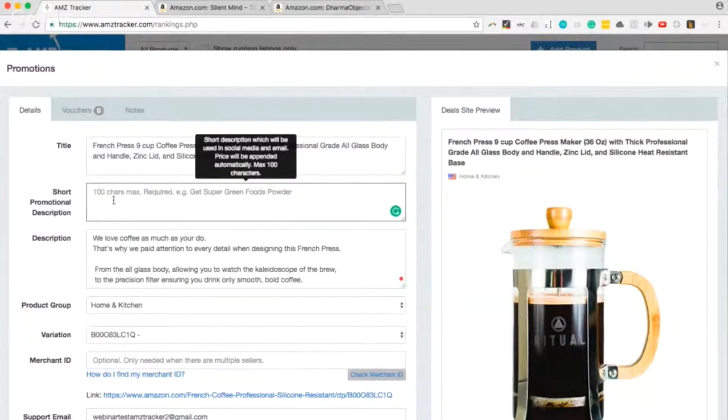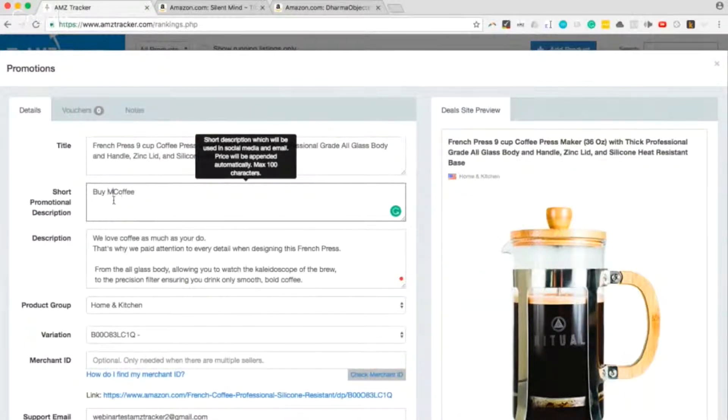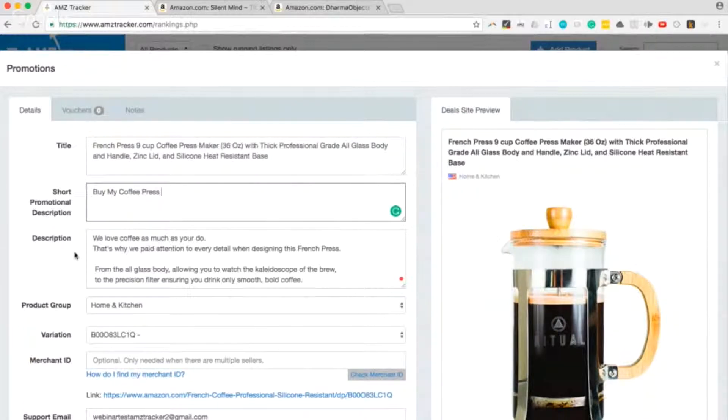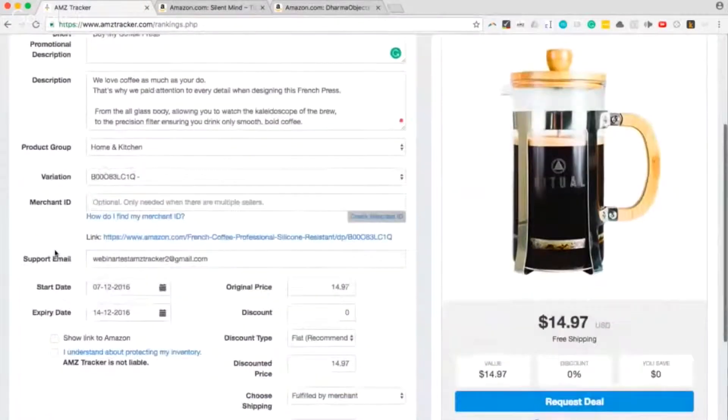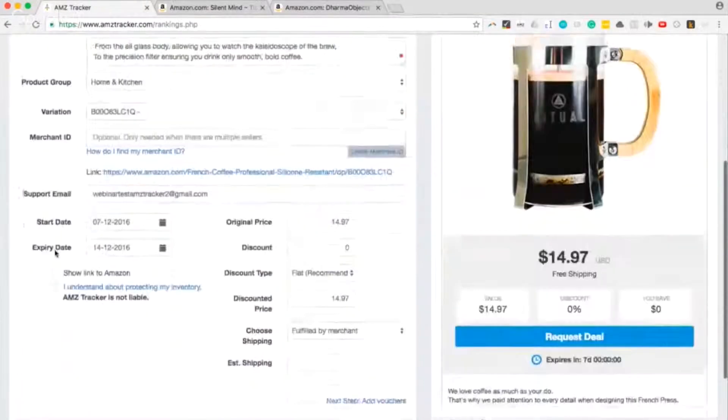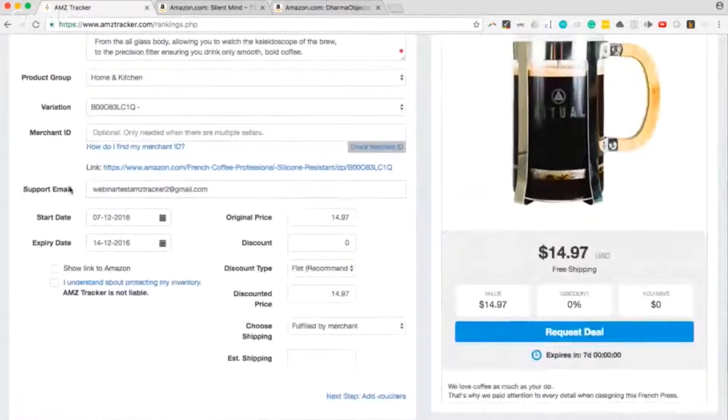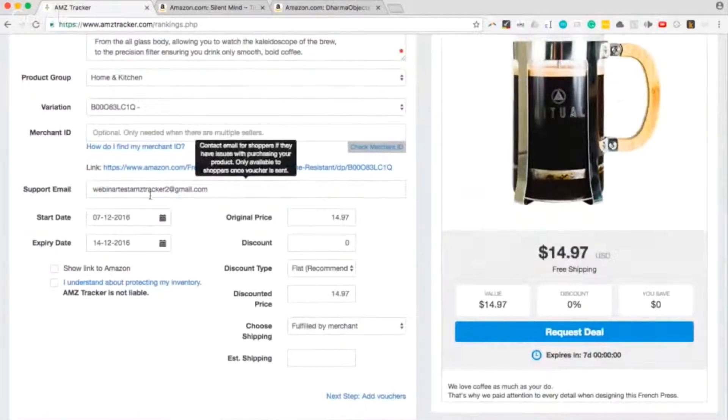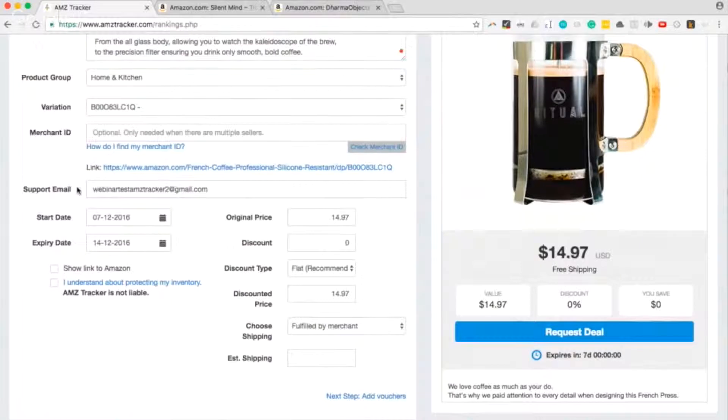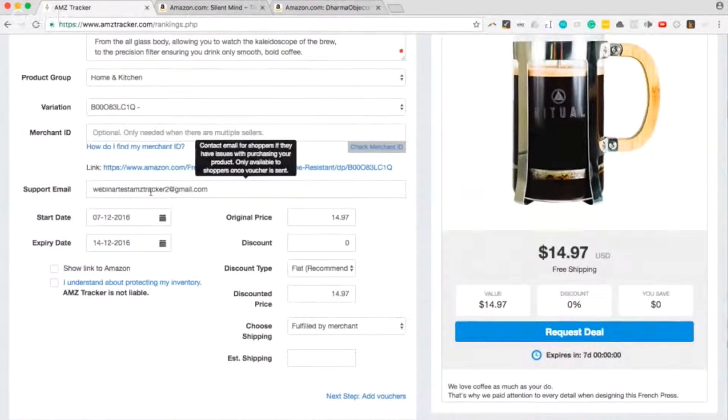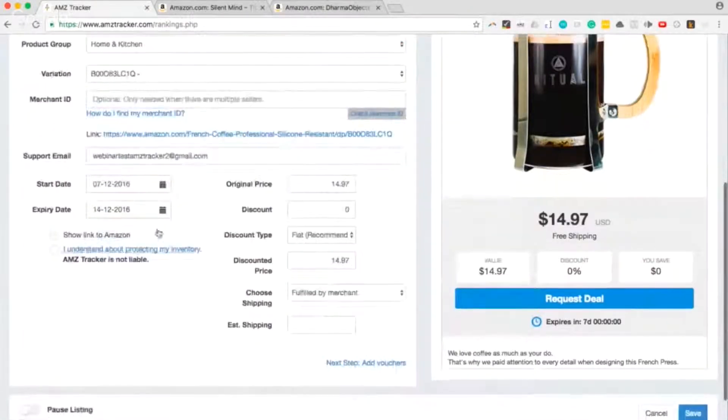You want to have your support email. This doesn't have to be the email you used to log into your account, but it defaults to that. So if you have a different support email, replace this email that you see here with your support email.